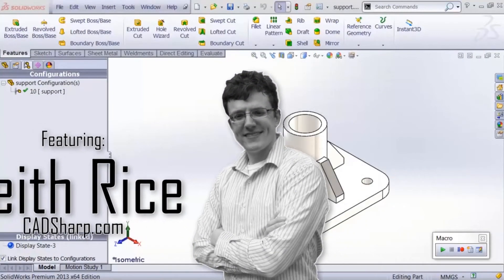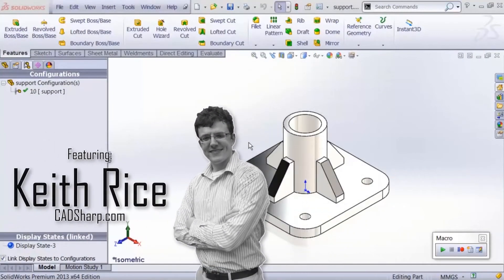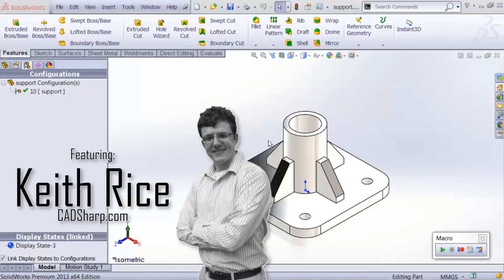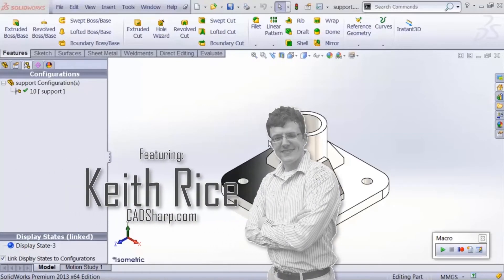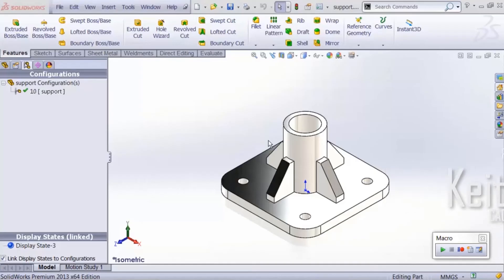Hey guys, this is Keith with cadsharp.com and I'll be your guide on this journey into the SOLIDWORKS API. So to start off, what is the SOLIDWORKS API?